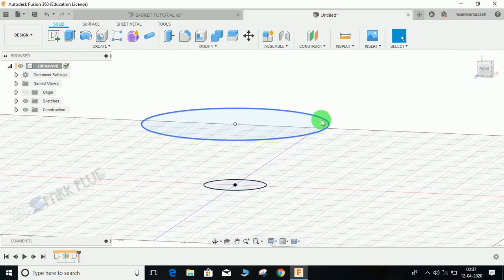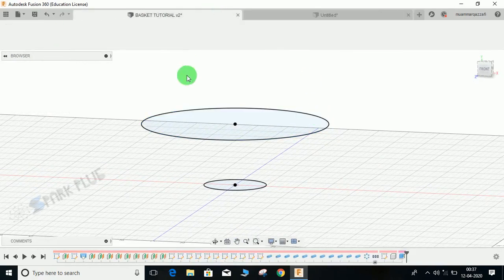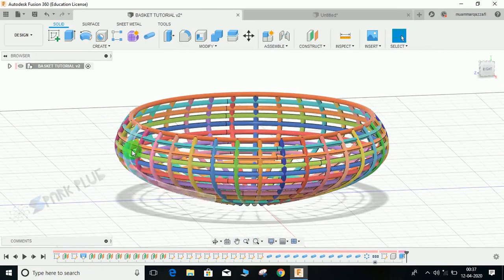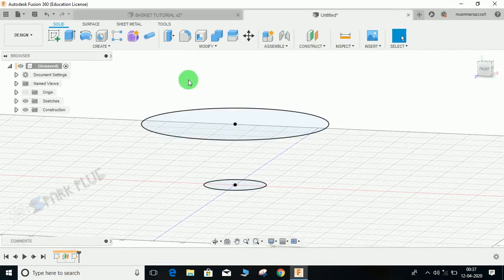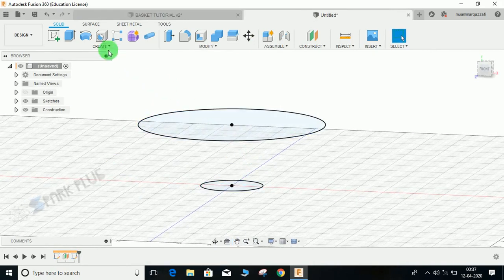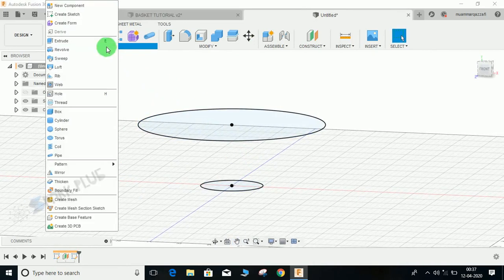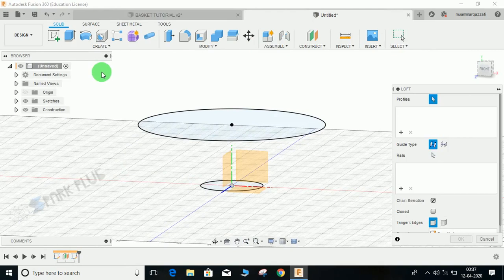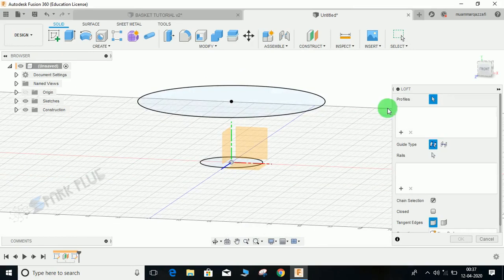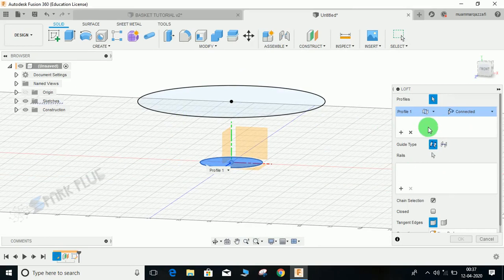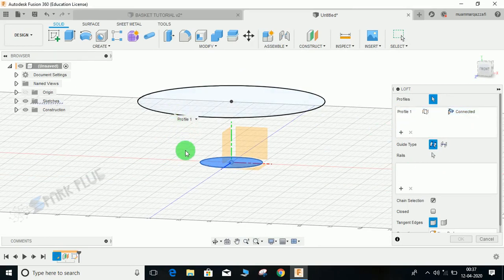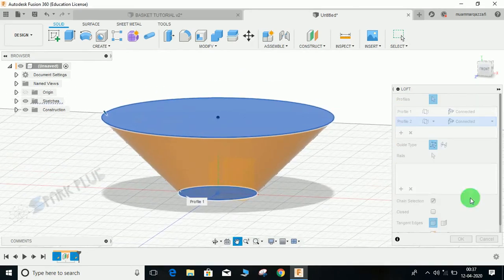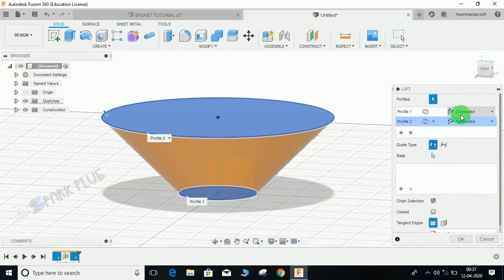Finish this sketch. What I am going to do - I am actually making a basket or a bowl. Basically, if you just ignore all these wires, this is actually a bowl. I am using the loft command so that I can alter the design of the bowl at any time. First of all, select the first profile and for second profile choose this.